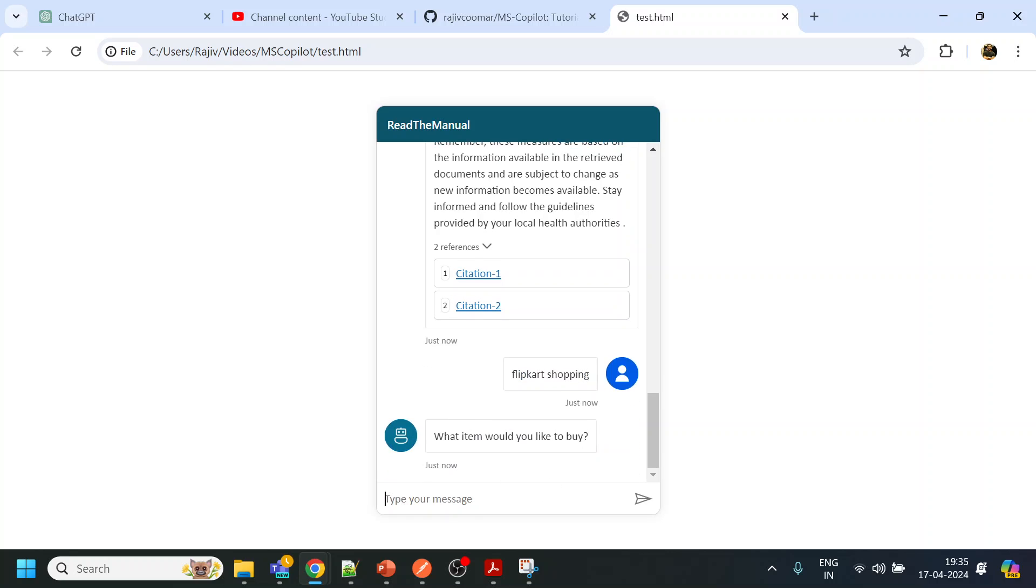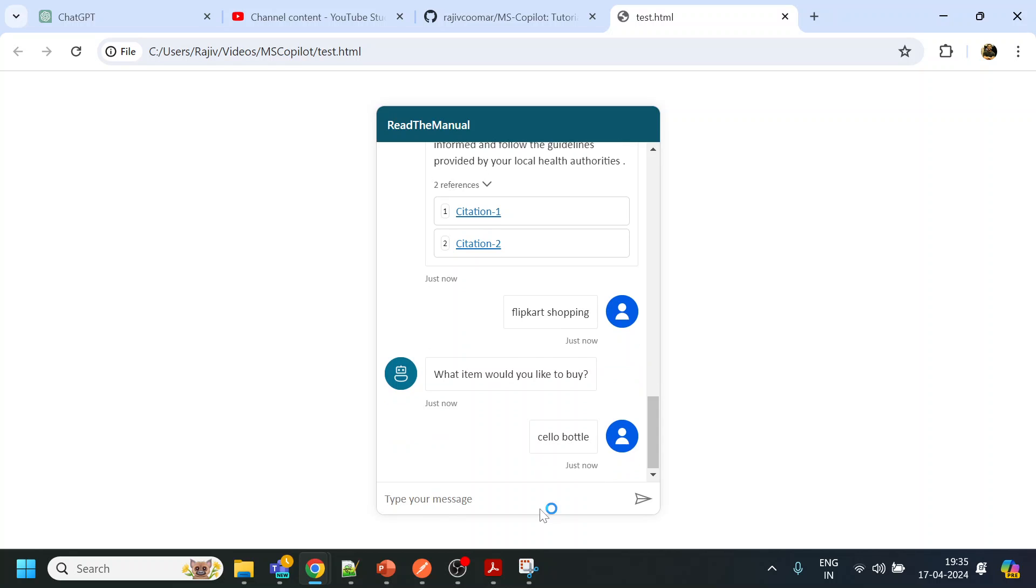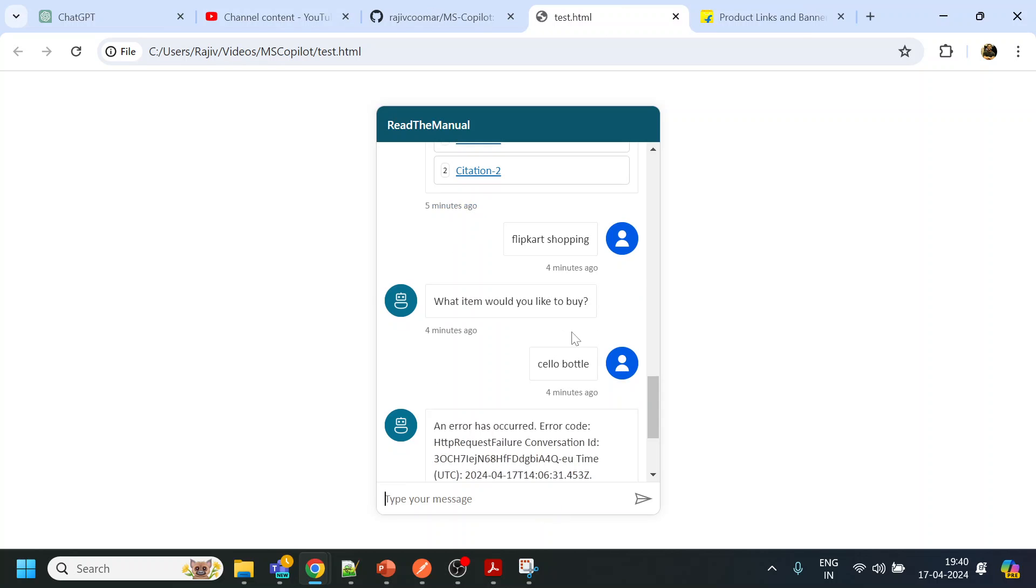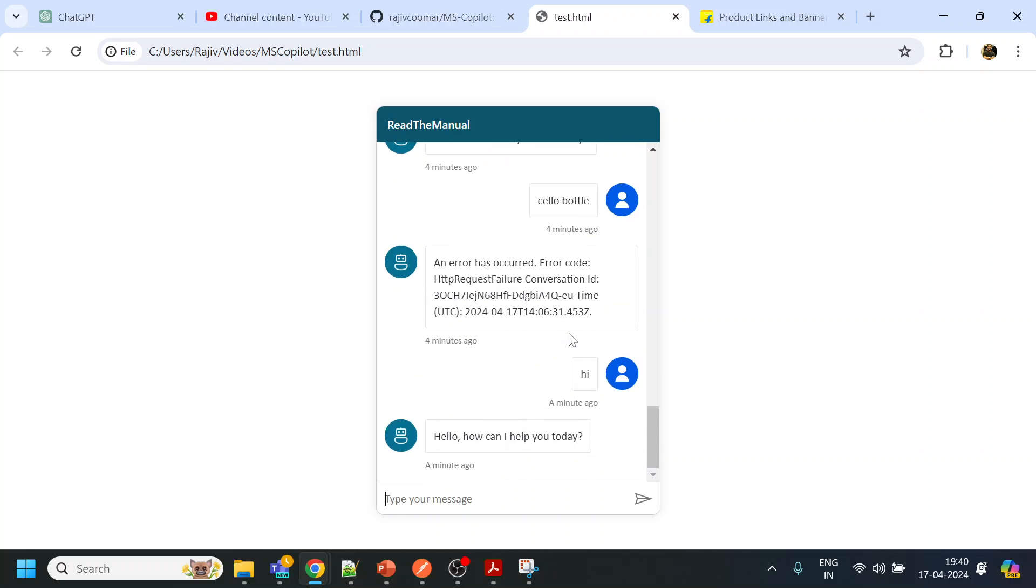Let's see the other one, the Flipkart shopping use case. What I will buy - Cello bottle. Let's see if it returns something. It seems there was some HTTP server error. "What will you like to buy?" So I will again start the journey: shopping.